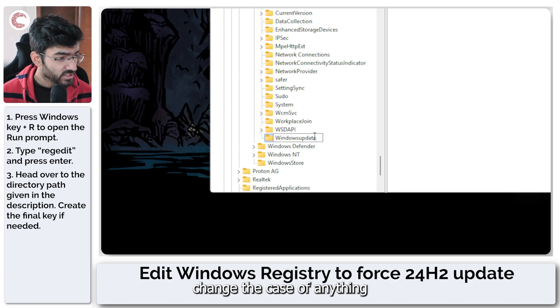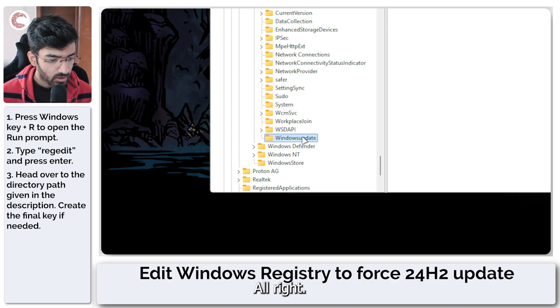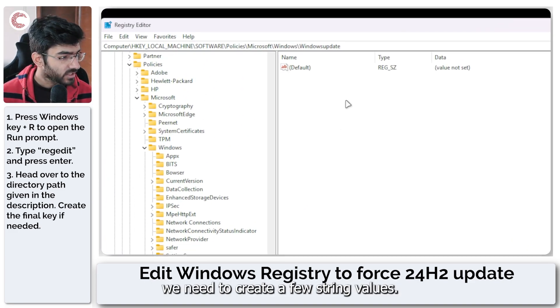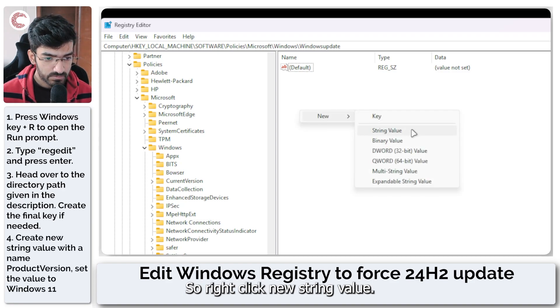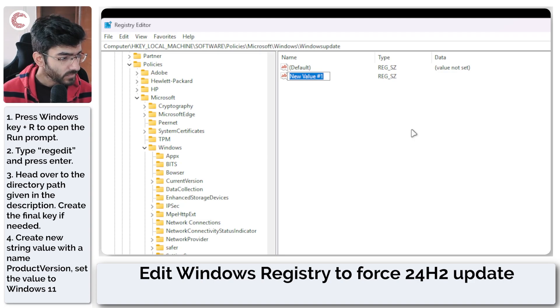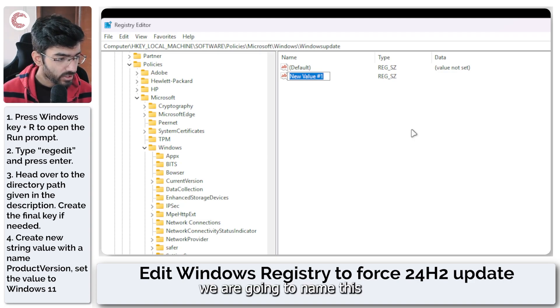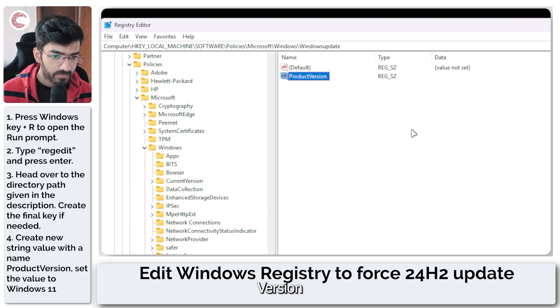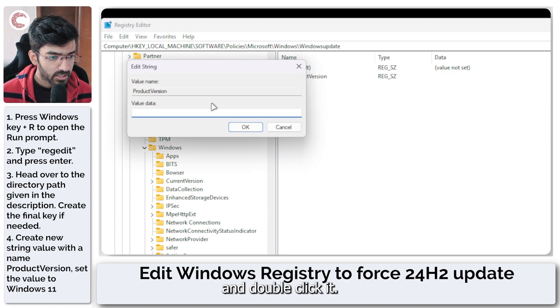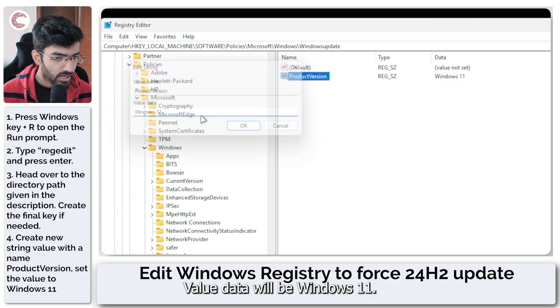Make sure that you don't change the case of anything that we're using here. Now that we have the WindowsUpdate key, we need to create a few string values. Right click, new string value. We are going to name this ProductVersion and double click it. Value data will be Windows 11.